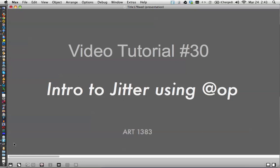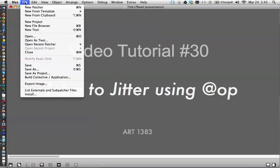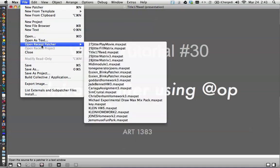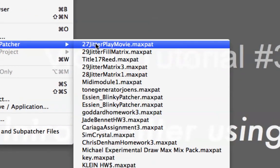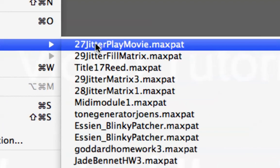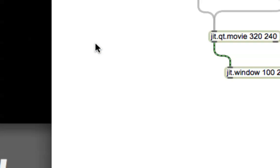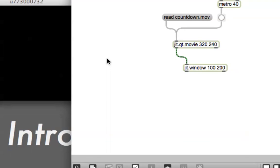Because Jitter has a bit more complicated objects than Max or MSP does, I wanted to spend a little time kind of using them fully, so we're going to go back and grab one of our old patchers. I saved it as the Jitter PlayMovie object file, so there's mine.